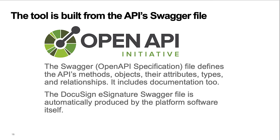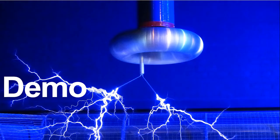The DocuSign eSignature swagger file is automatically produced by the platform software itself. DocuSign publishes the swagger file for the eSignature API, and we have customers who use it to build their own customized tools. Due to the size of the DocuSign eSignature API and the included documentation, the swagger file weighs in at almost three megabytes.